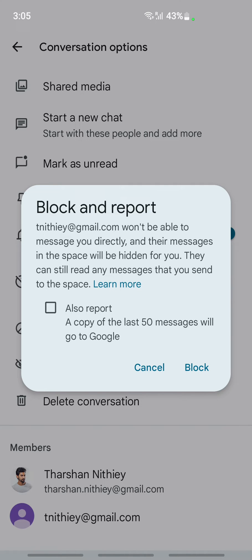You also have the option to also report. If you tap the also report button, then it's going to report the person. But if you don't want to, you would just want to block, then click on Block.